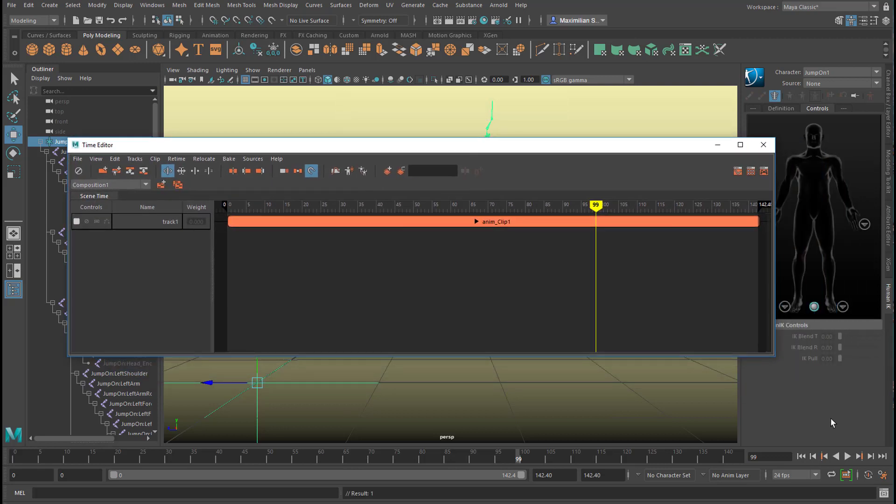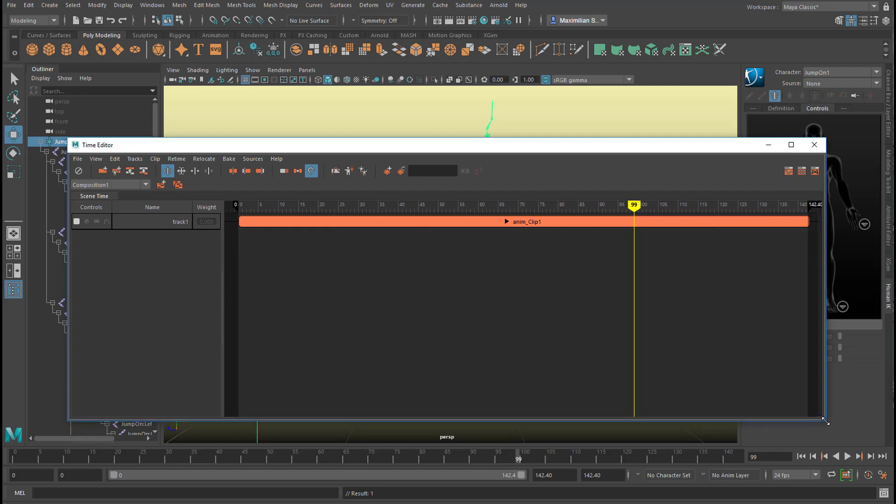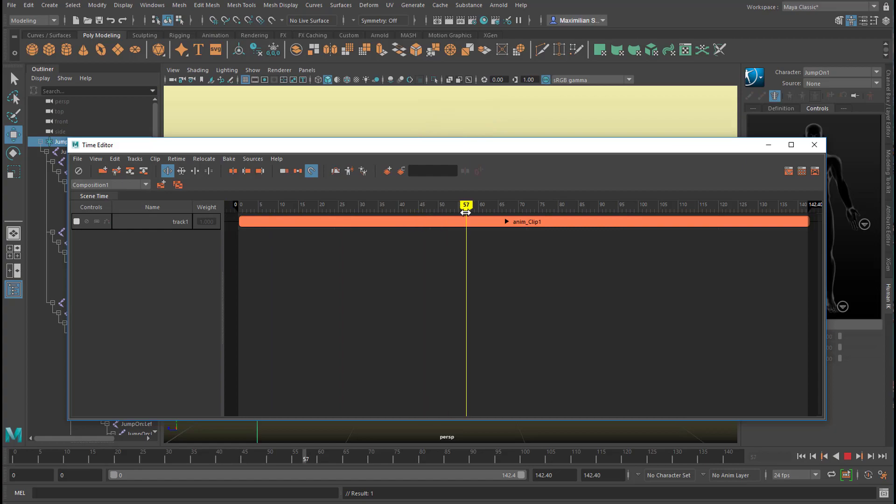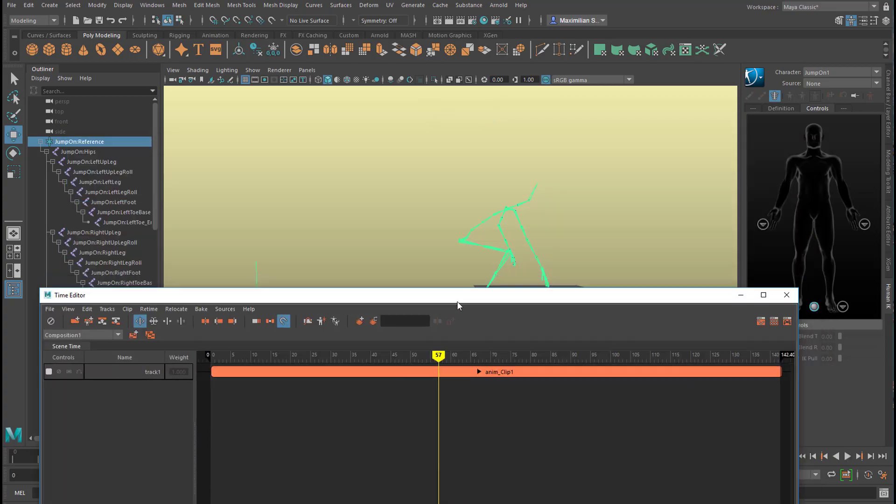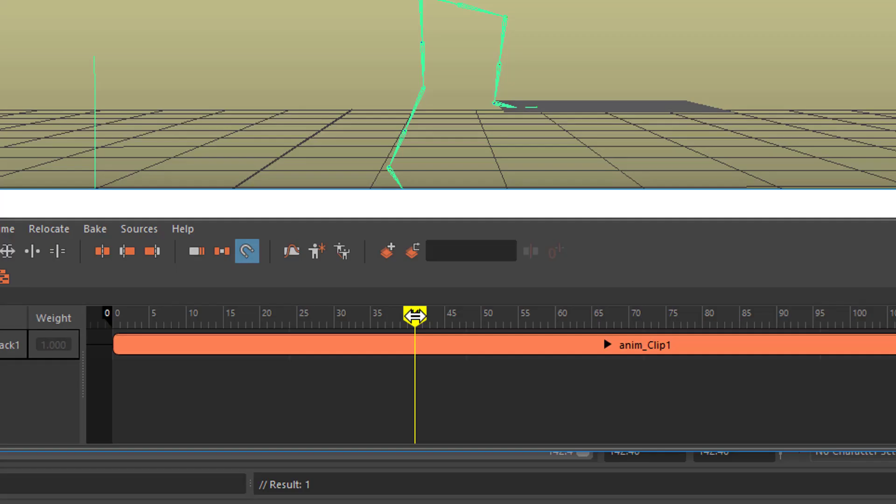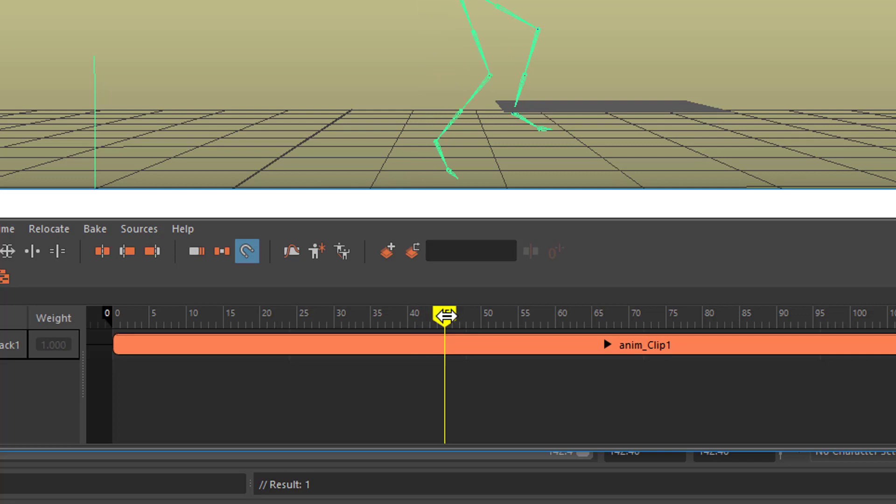Now the Time Editor is similar to a video editing tool. And it shows us the animation right here. And we go to the frame where the character plants her right foot on the step. Which is about here, frame 45.